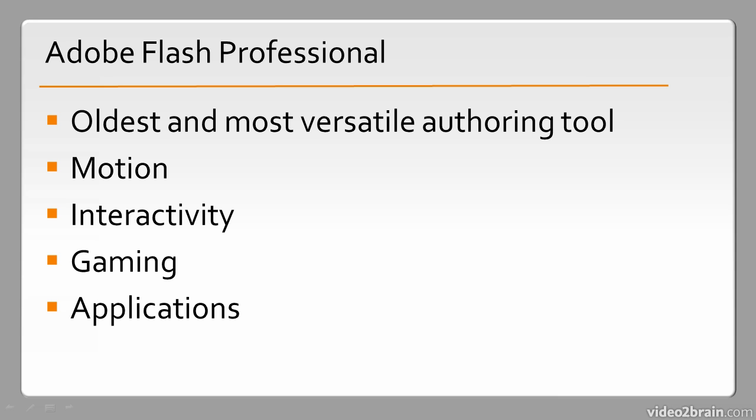Lastly, application development. You can just write straight ActionScript using Flash Professional if you want to. There are actually a number of different frameworks that are geared toward application development that can be used, and these things can be targeted to a number of different platforms. So Flash Professional is definitely the most versatile authoring tool that you'll come across when using the Adobe Flash platform.